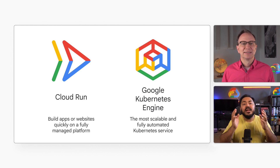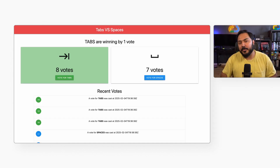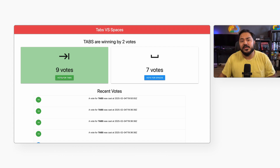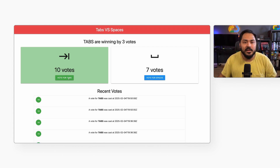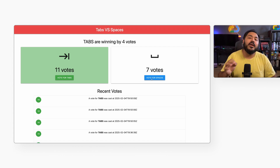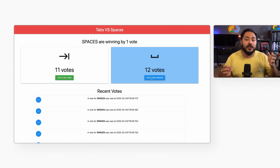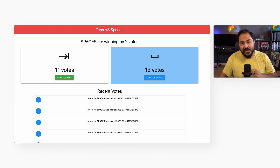Yes. Here is an example web application that accesses Cloud SQL, like many of our users' applications. This particular app lets users vote on whether they prefer coding with spaces or tabs. I've deployed it to Kubernetes Engine already. Let's move it over to Cloud Run.